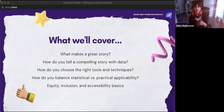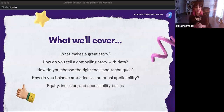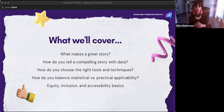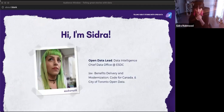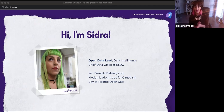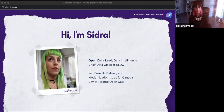We'll cover what makes a really great story, how that's applicable to data, how you choose the right tools and techniques, and we'll look at a couple of different methodologies. The focus will be on the interdisciplinary aspect. We'll talk about accessibility, applicability, and equity and inclusion as well. Here's me — I'm Sidra. I come from a benefits space. I spent the last couple of years at Employment and Social Development as a UX designer, design lead, and now open data lead. Previously I worked with the City of Toronto's open data program.